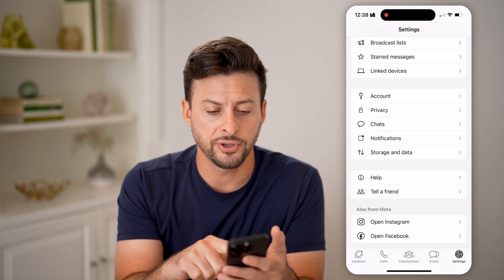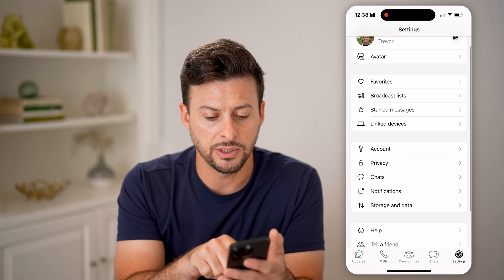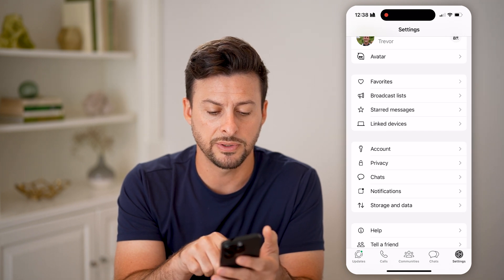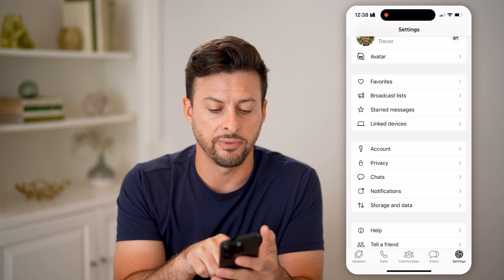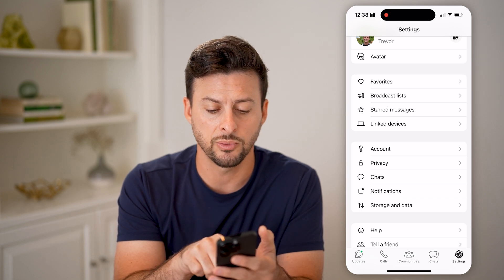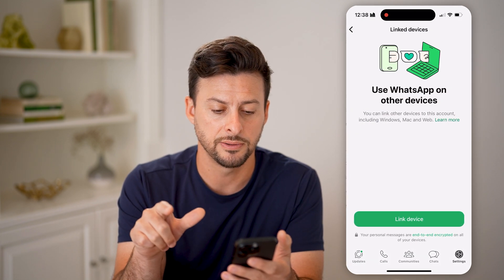The first thing you can see is Accounts, and right under there is Privacy. Above there is Linked Devices. We'll check on a couple things. The first thing we'll tap on is Linked Devices.